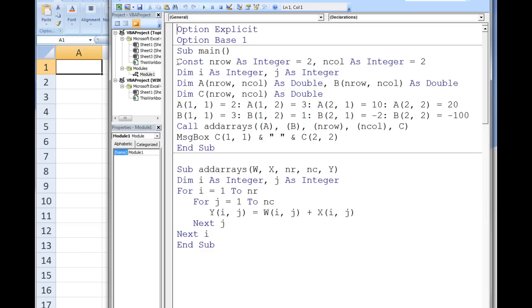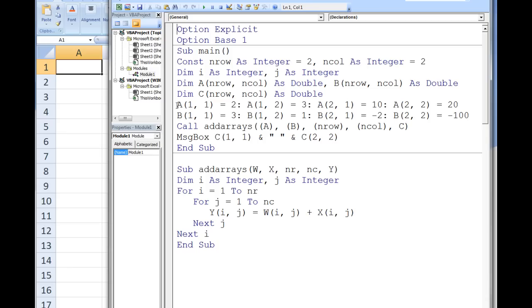Inside a macro named main, two constants are created named nRow and nCall. nRow will store the number of rows in the arrays a, b, and c, and nCall will store the number of columns in the arrays a, b, and c. Each array is given a double data type and will have two rows and two columns. Next, all four elements of a and all four elements of b are assigned values.